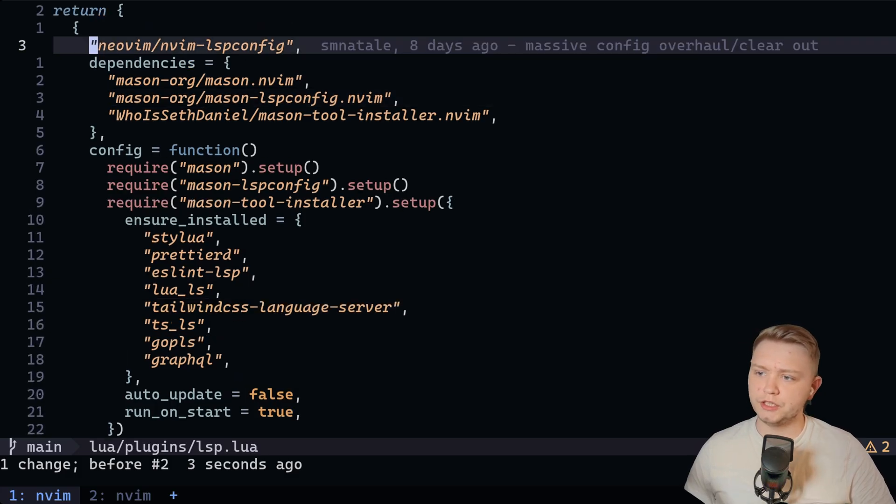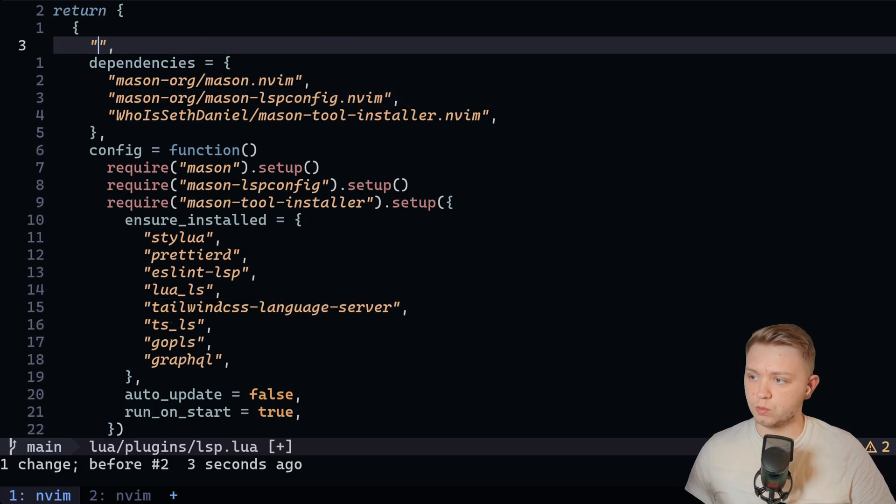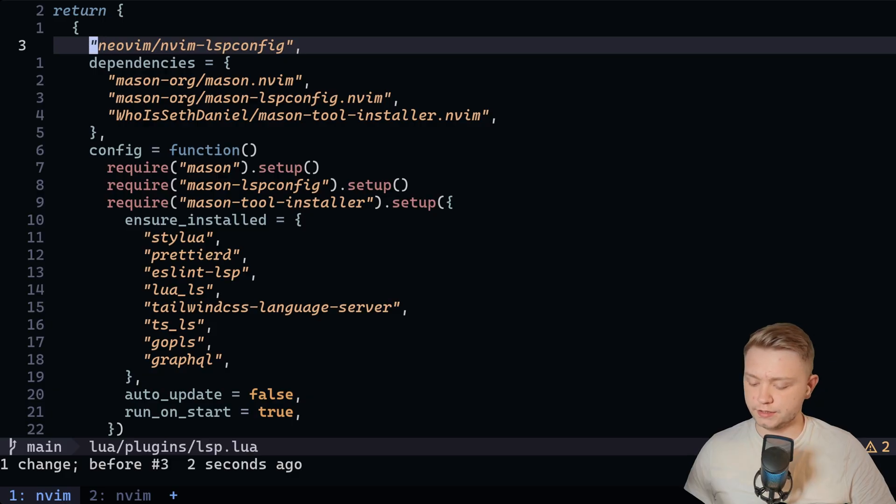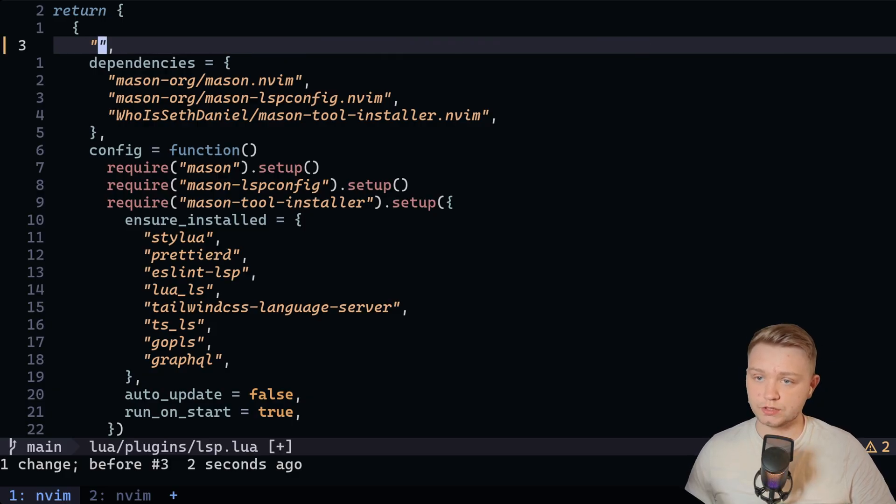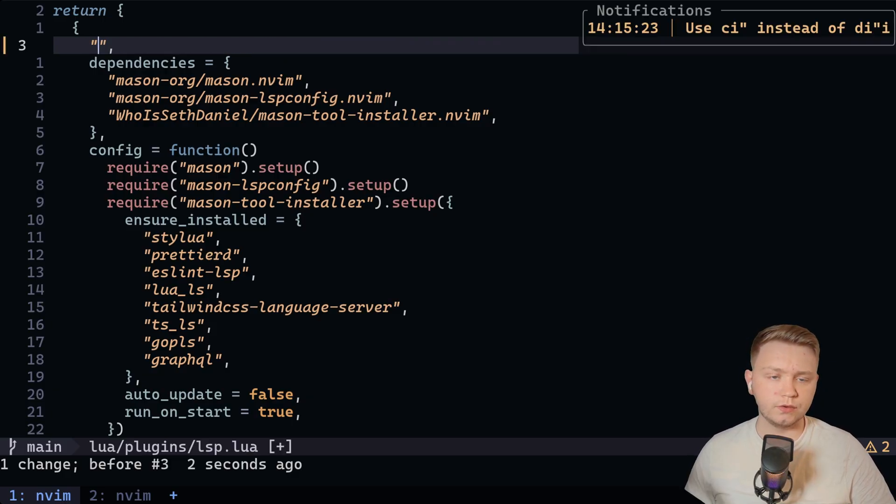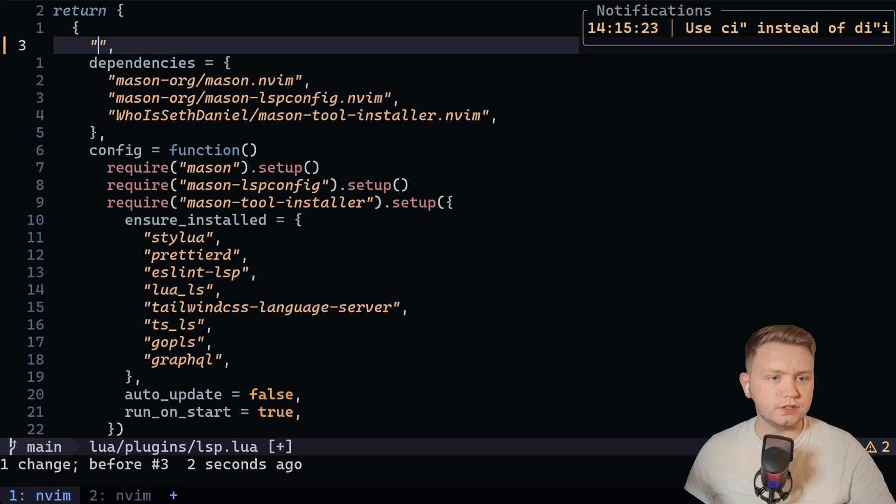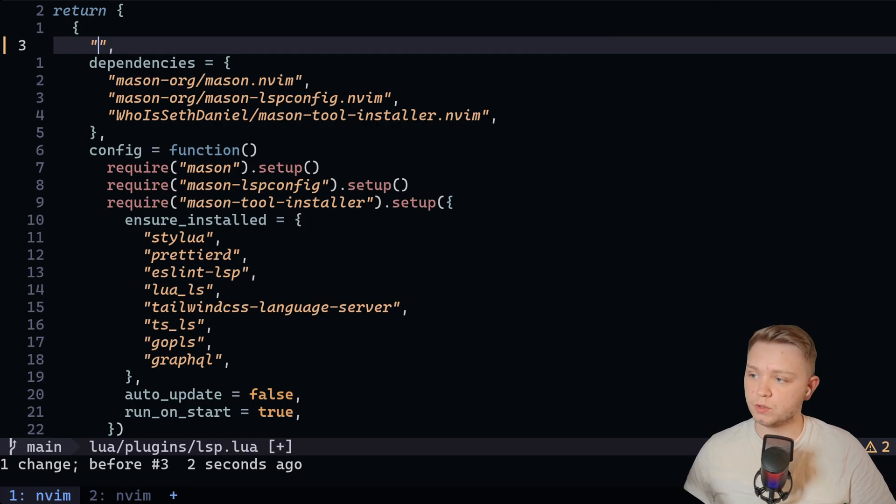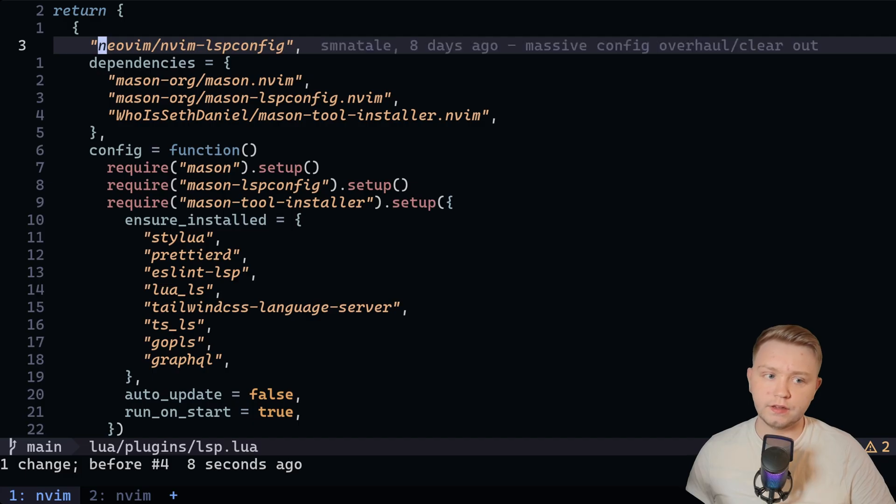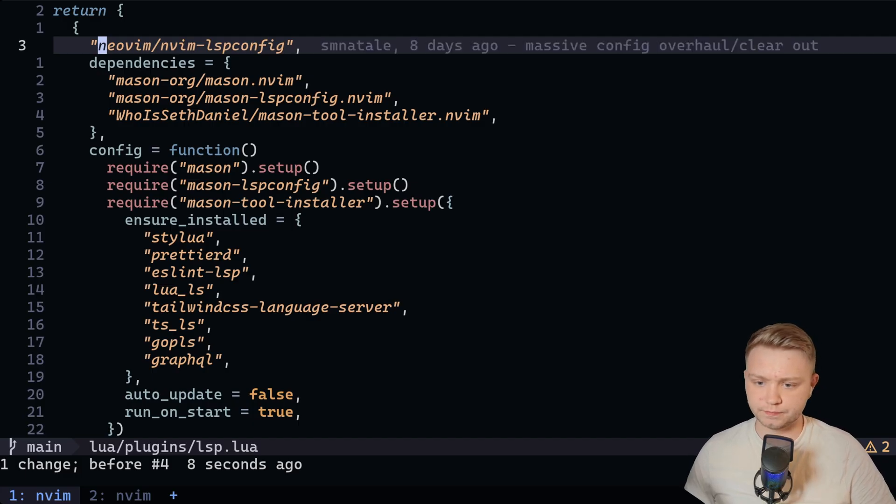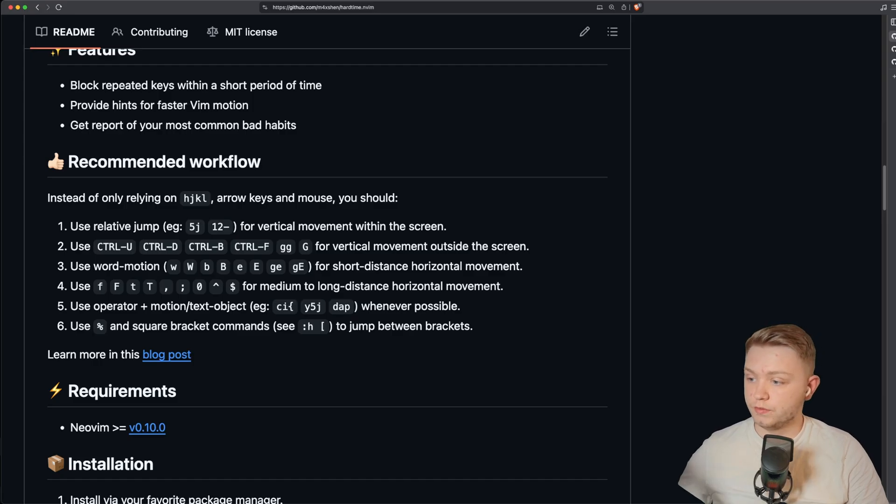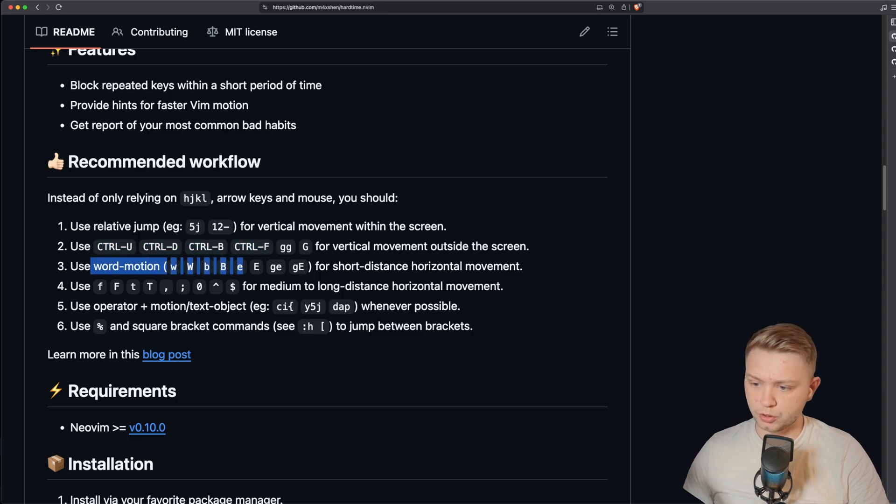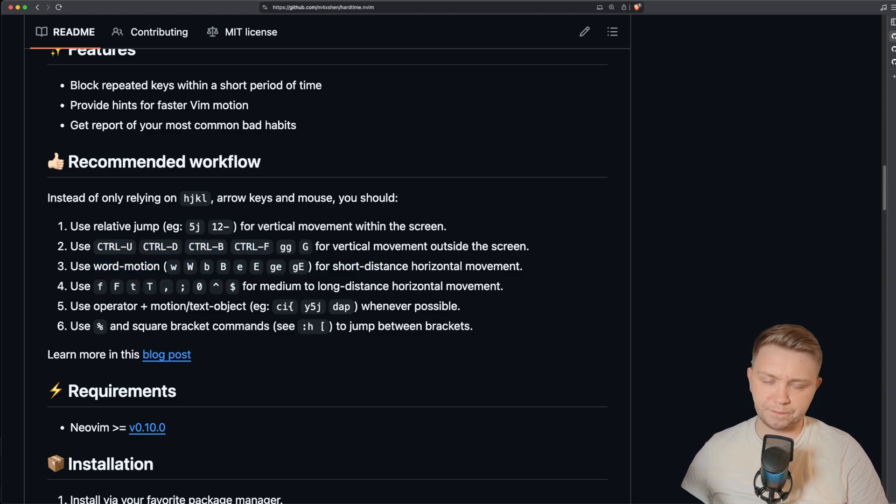if I want to change inside these quotes, I can do CI quotes, for example, and then I'm changing it. Now if I accidentally did something else like delete inside the quotes and then entered insert mode, it's going to tell me off what you're doing using delete inside quotes, insert mode. You should use change inside quotes. So basically any little thing like that, it'll instill a couple of good habits in you. Some of the things it covers is like relative jumping, control U, control D, word motion, things like that.